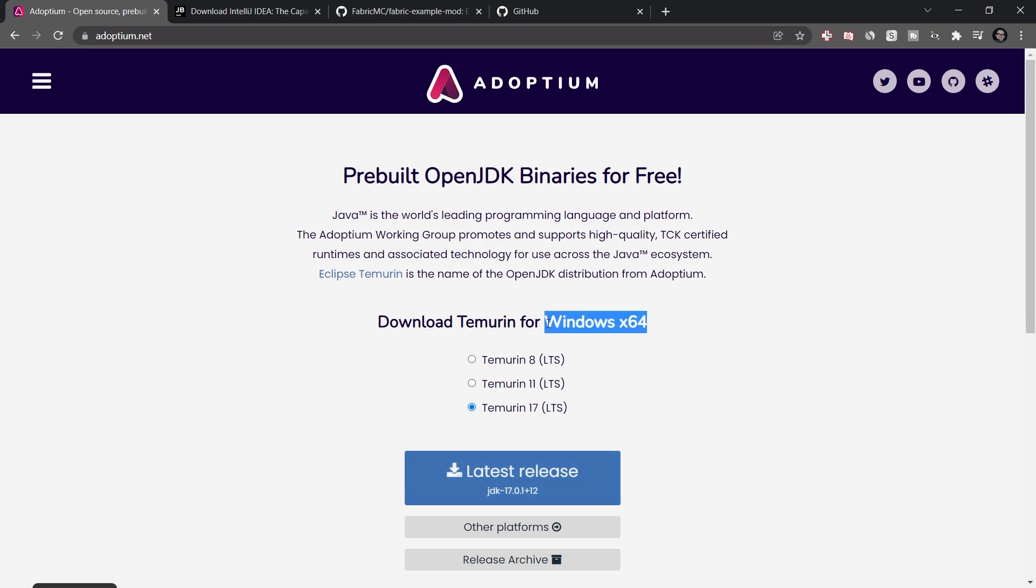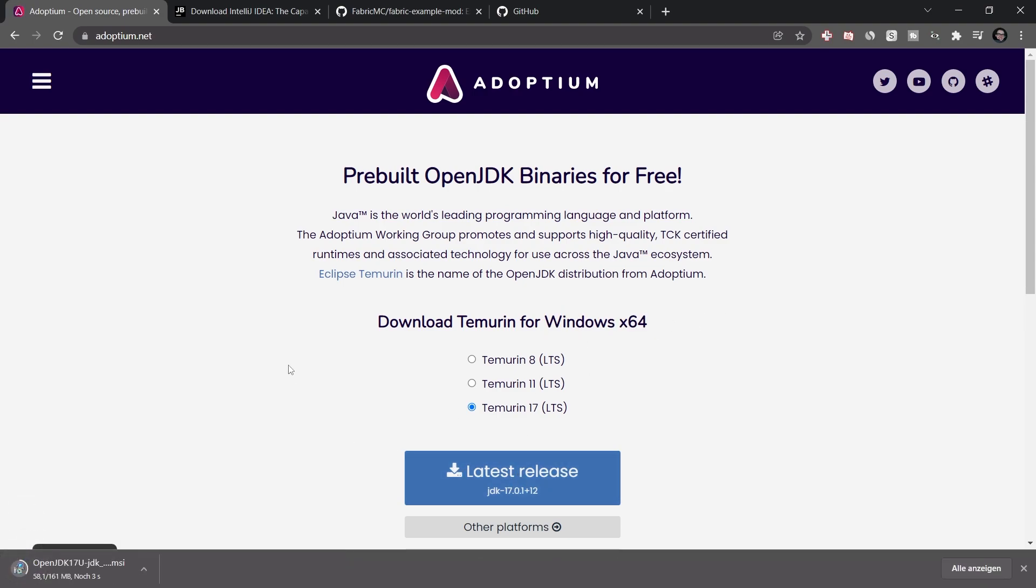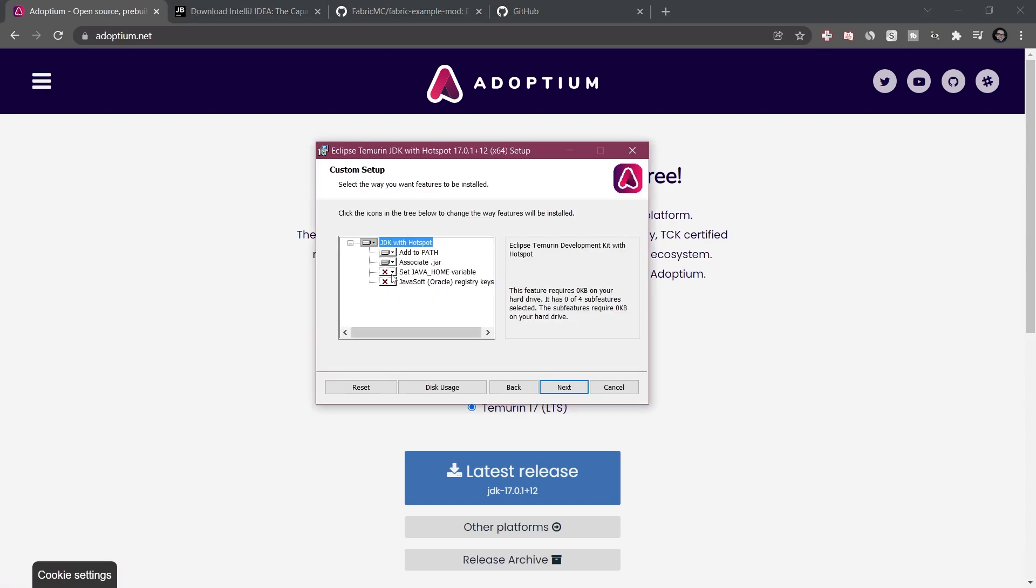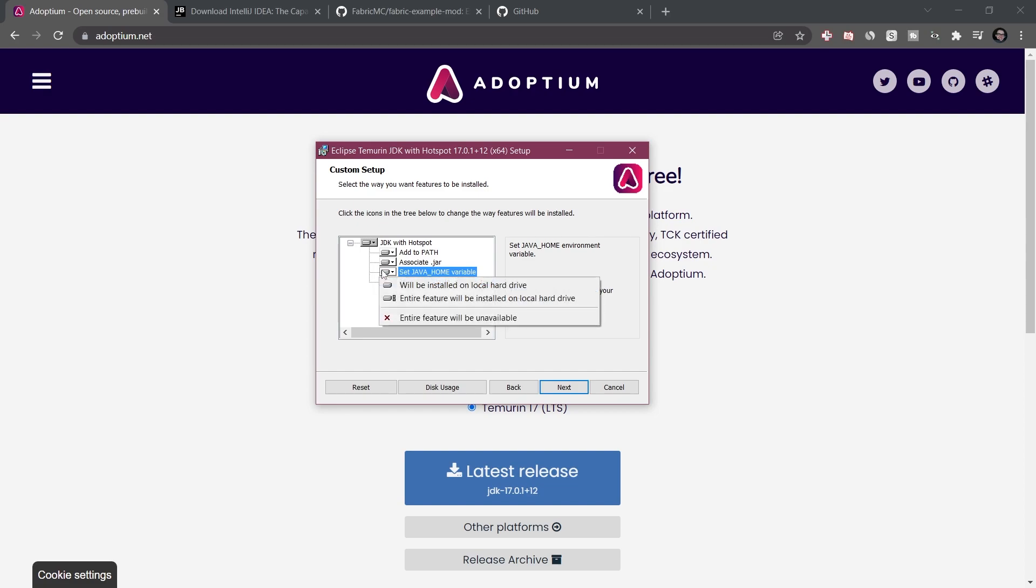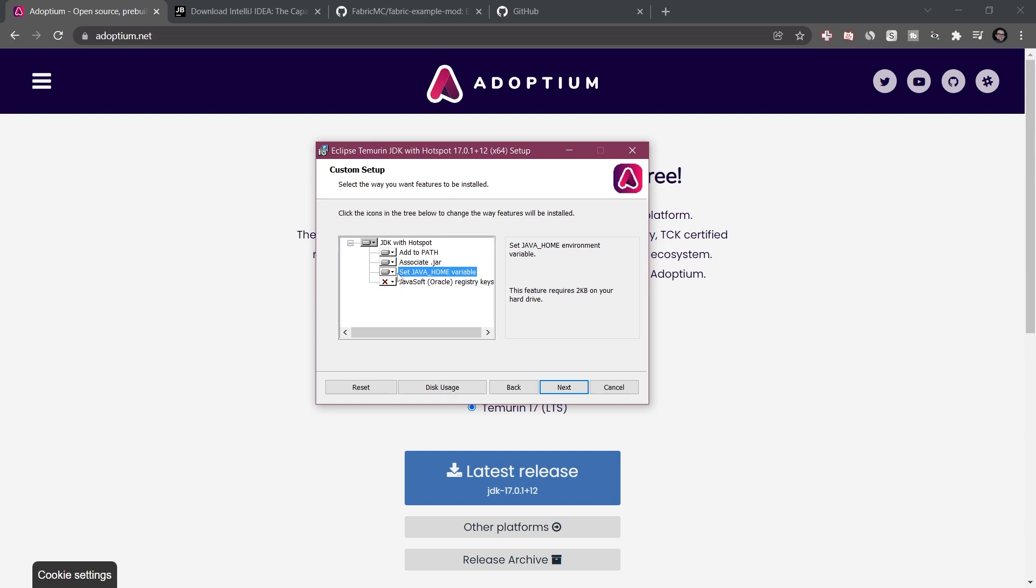And then if you're on Windows, you can just install this onto your PC like any other program. When you install it, make sure that you have set Java Home Variable set to will be installed on local hard drive. This is actually very important. So make sure that you select this as well.